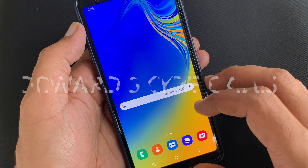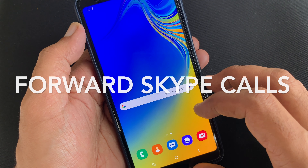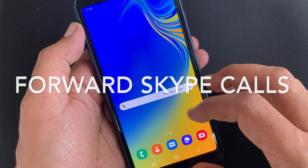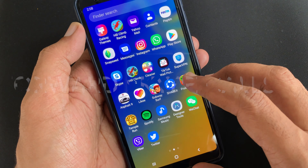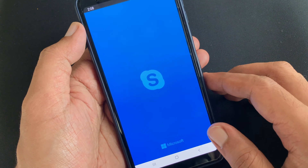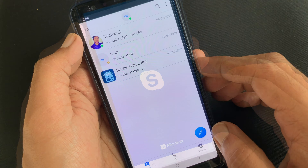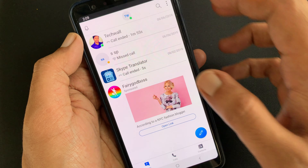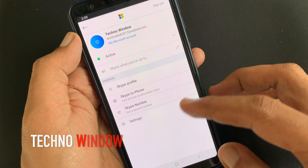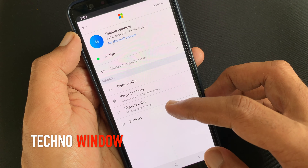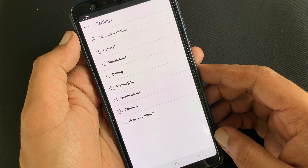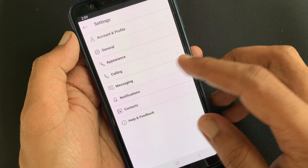Hello viewers, today I'd like to show you how to forward Skype calls to a phone number. Let's have a look. First, open the Skype app. Tap on the profile picture from the top. Then tap Settings. From Settings, tap Calling.